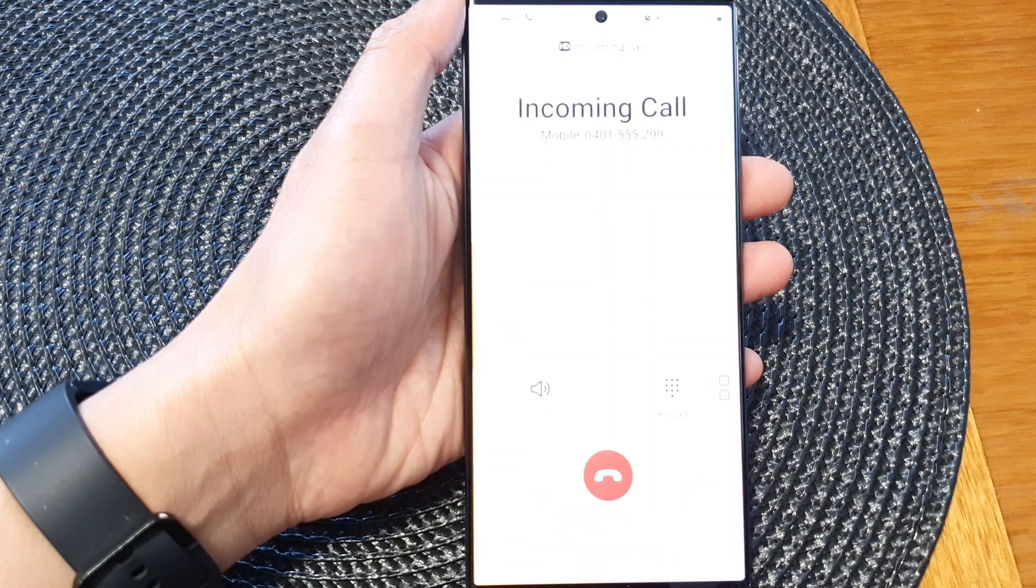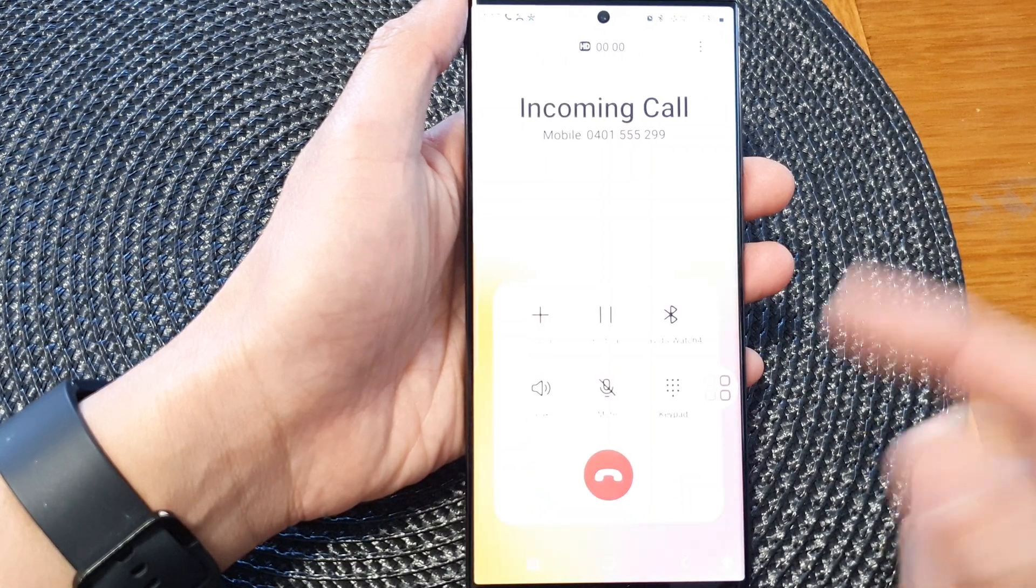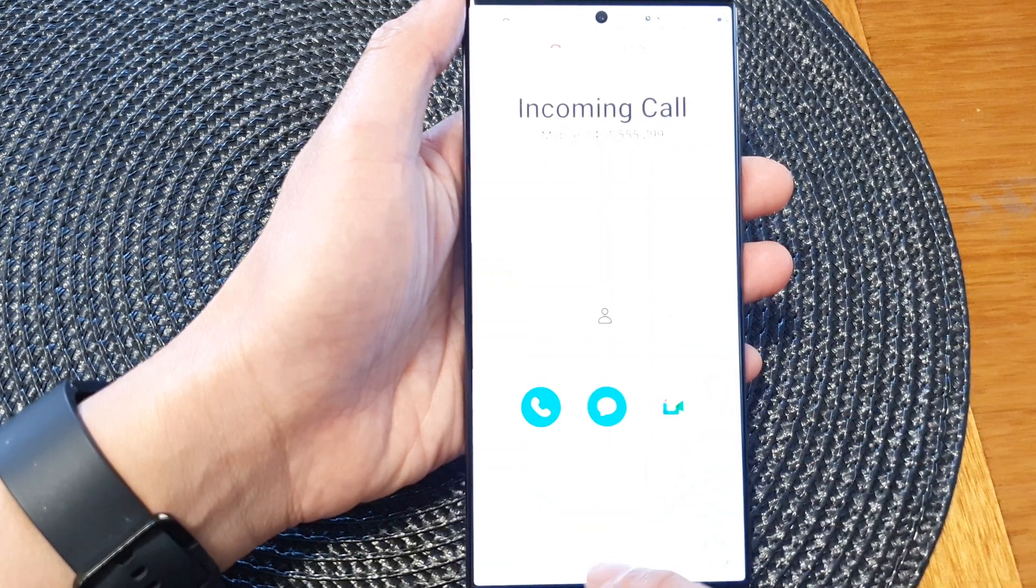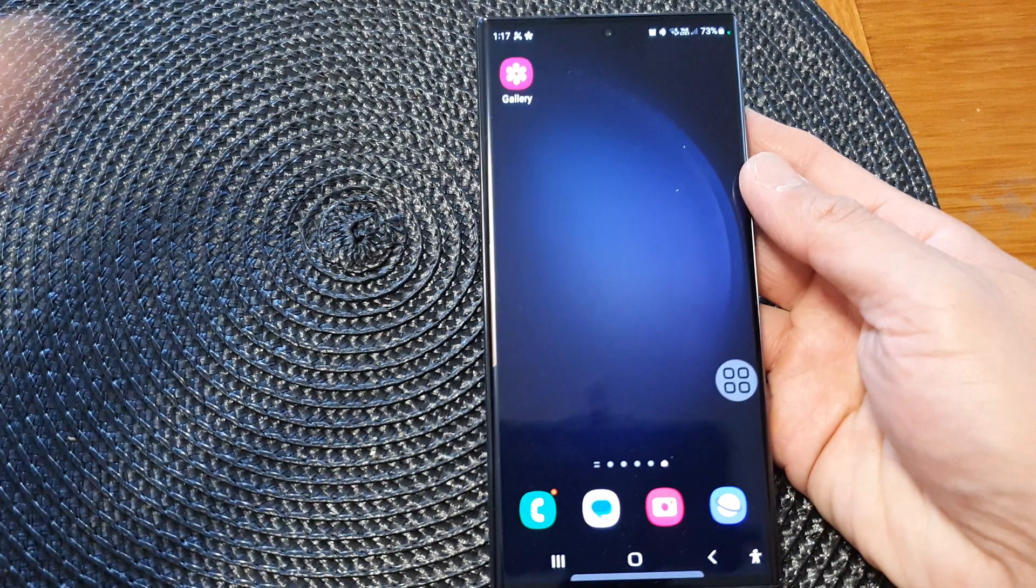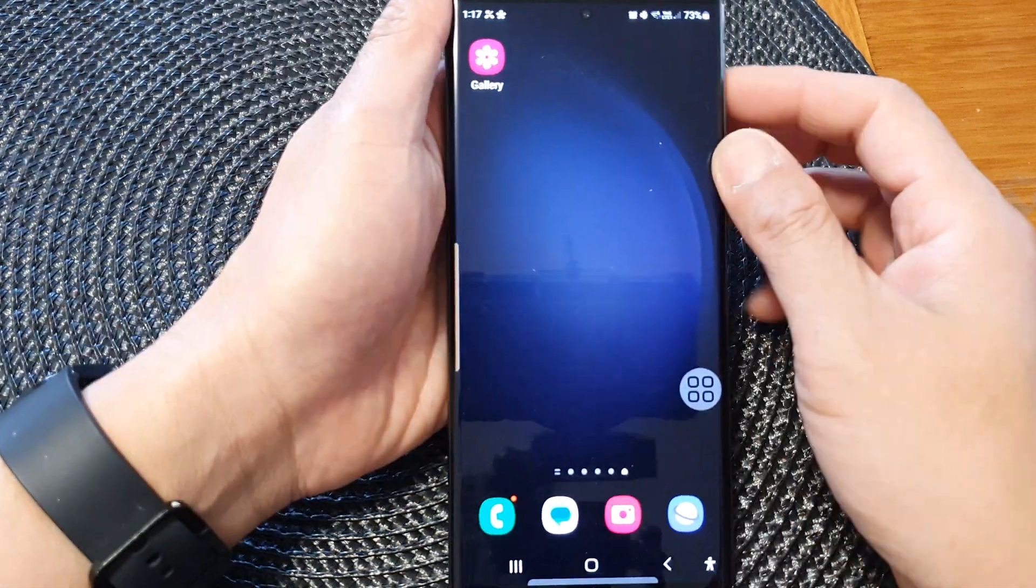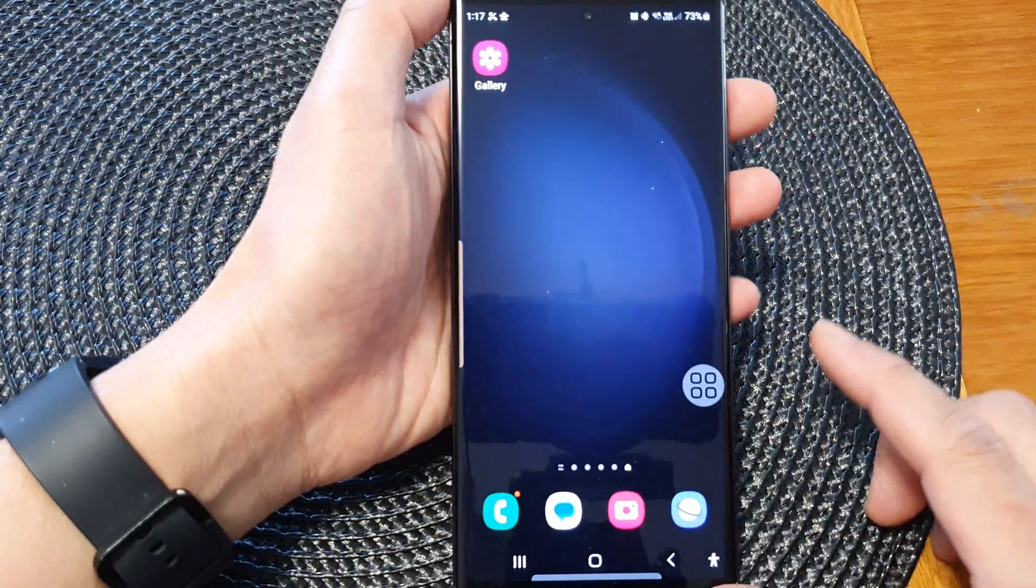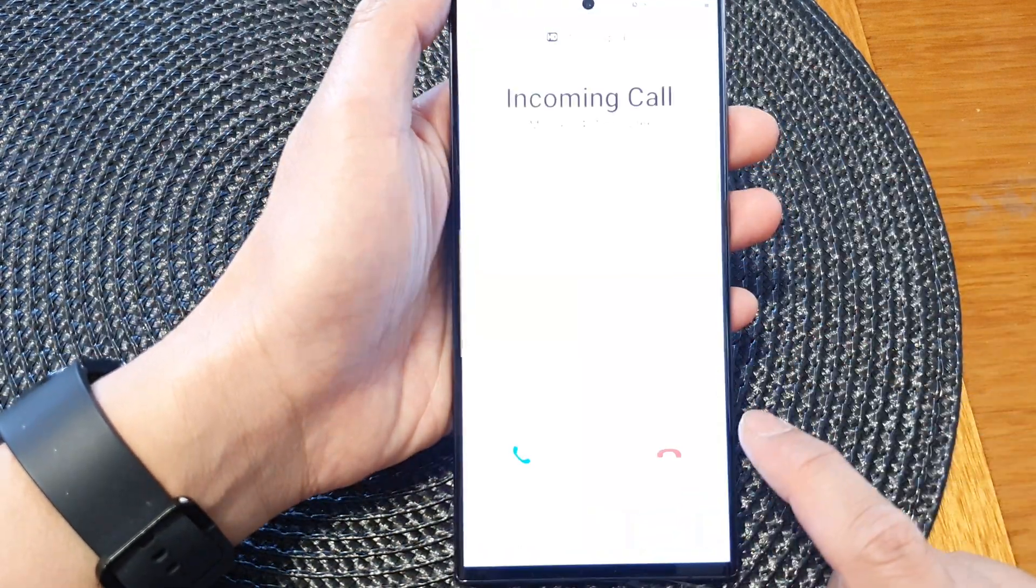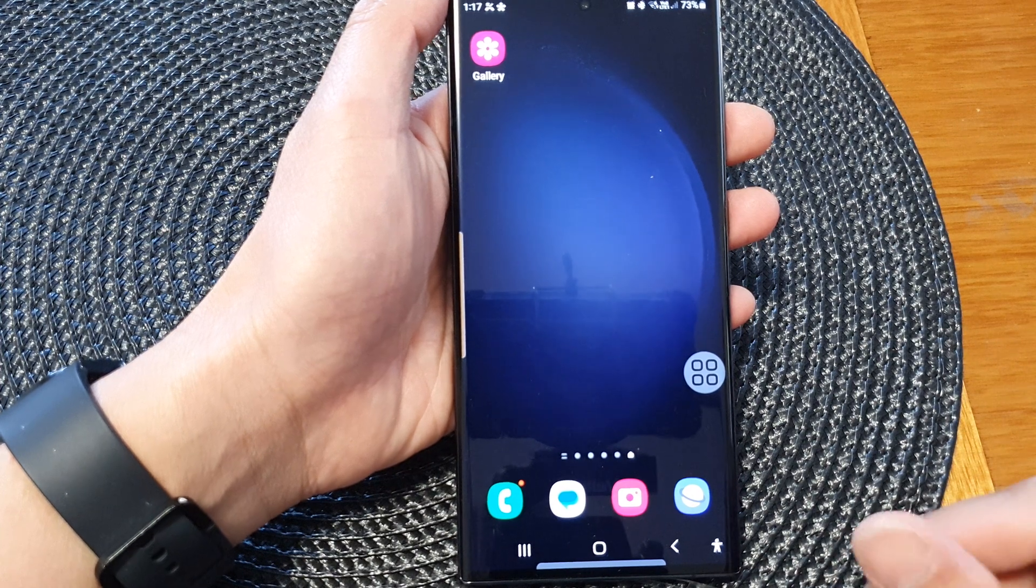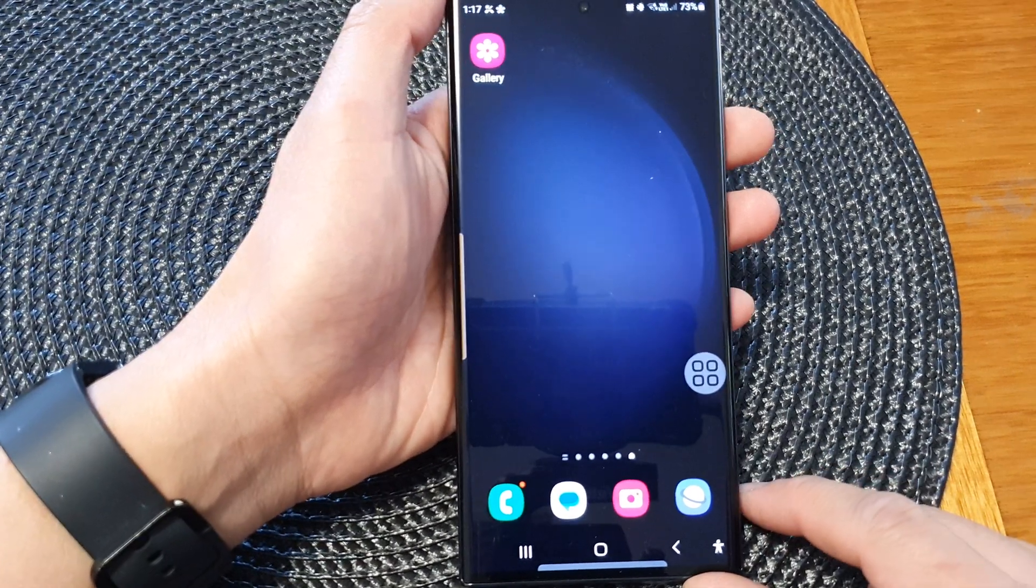Tapping on the button once will allow you to answer or reject the call. If you want to reject a call, you can tap on the reject button and that will reject the call.